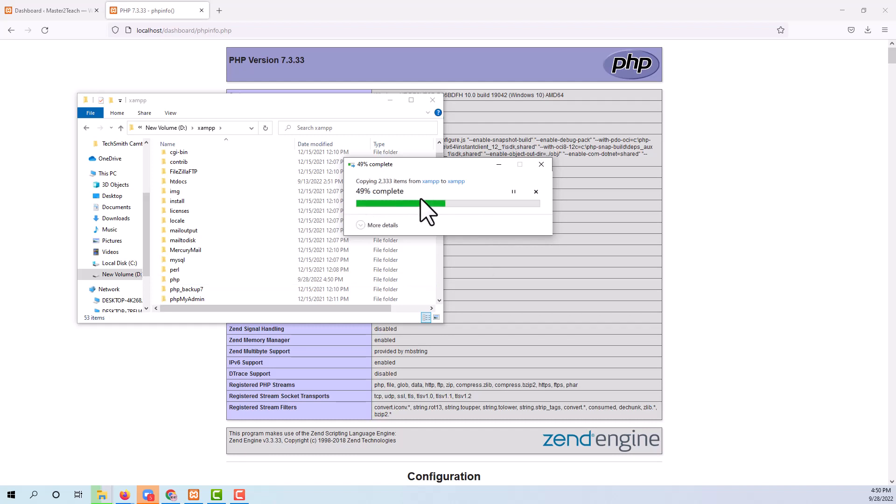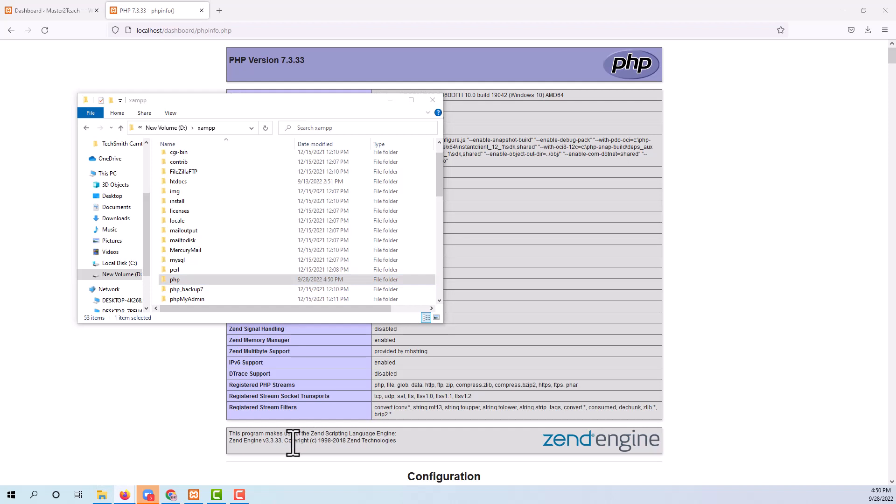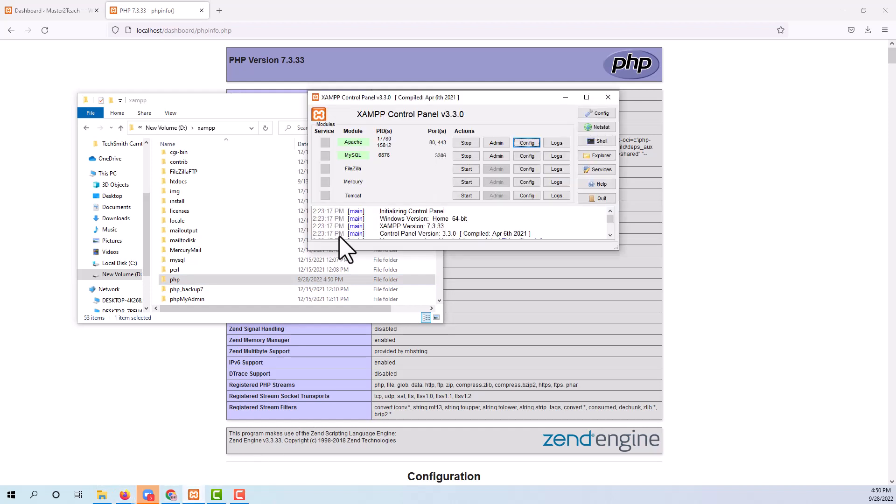Okay, there are 2323 items over there. Moving to the second step, open the XAMPP control panel, navigate to the Config button of the Apache module.